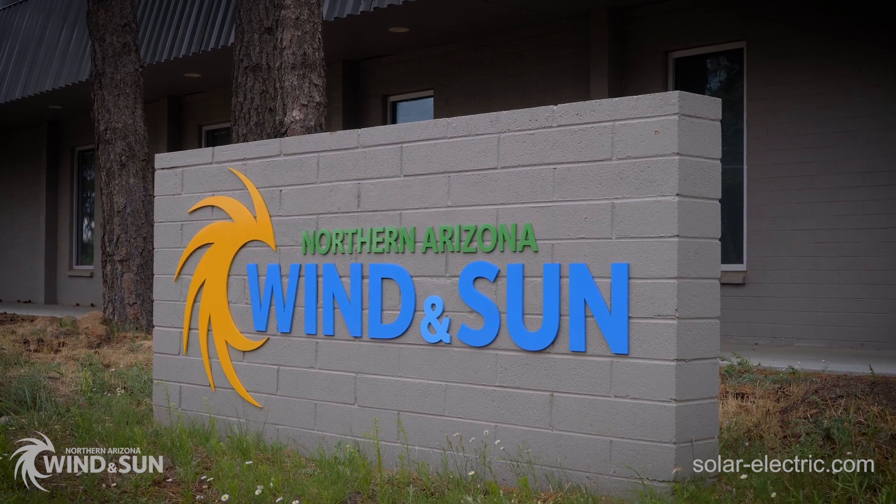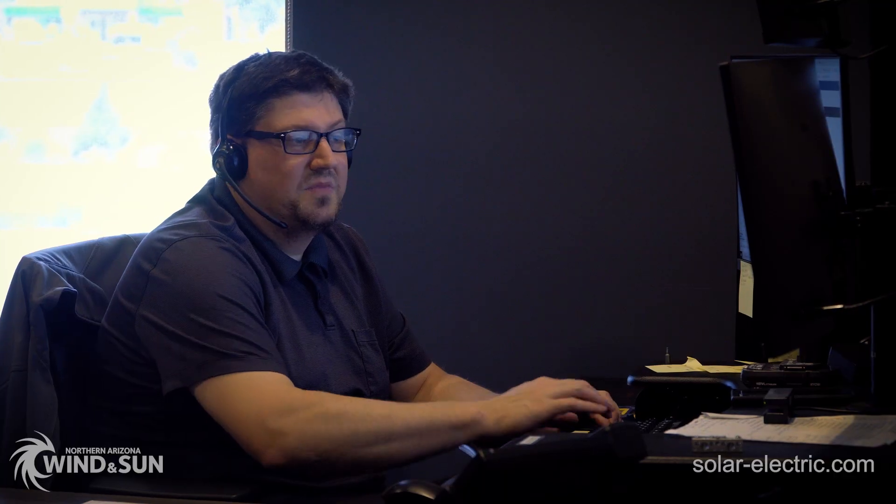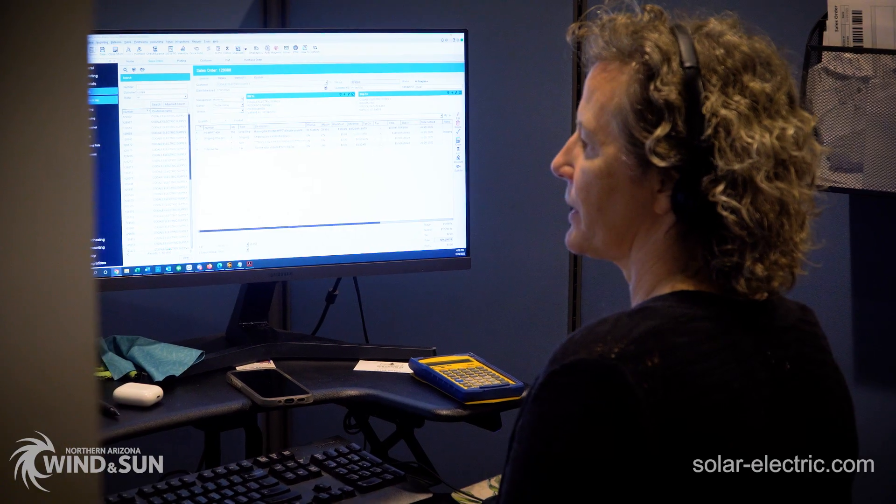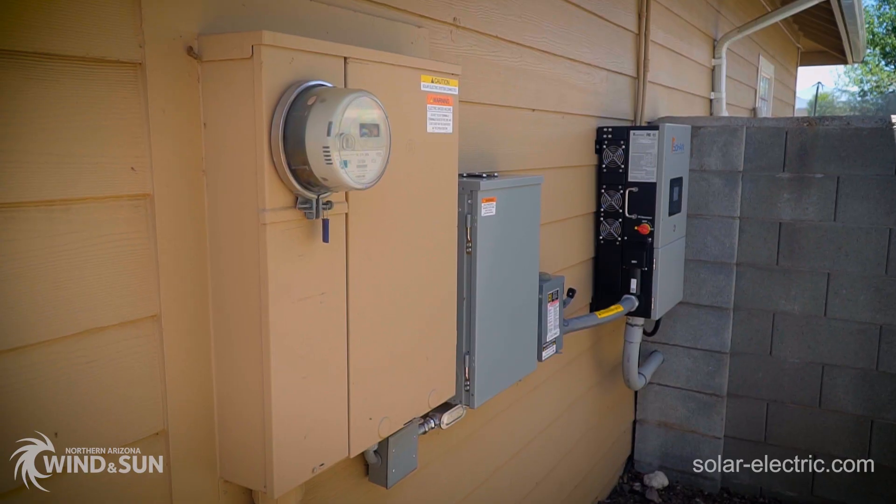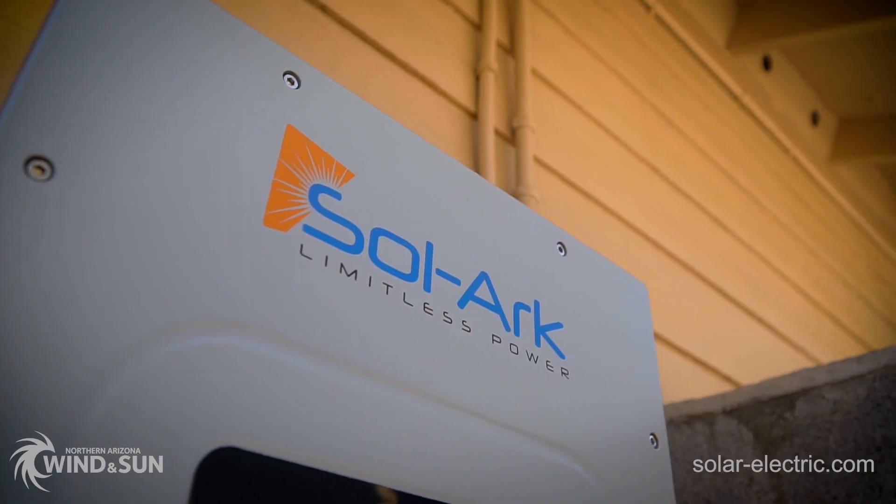Here at NAWS, we specialize in complete system design and integration, and we offer tech support and troubleshooting for the entire life of your system.